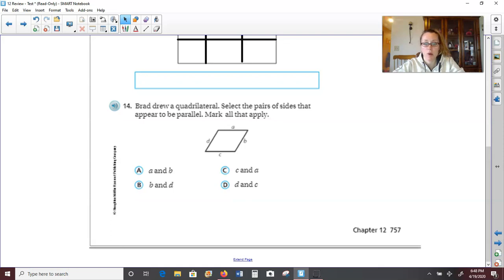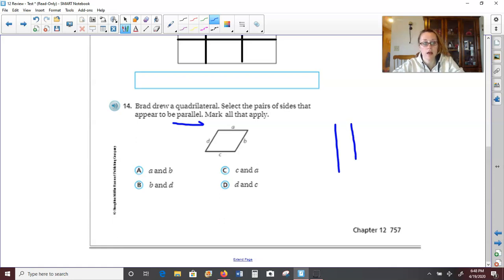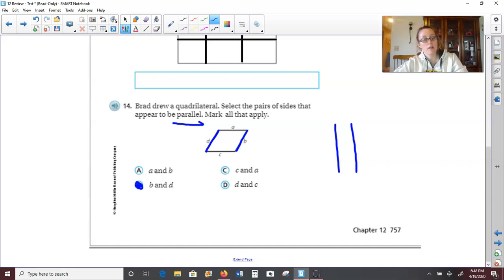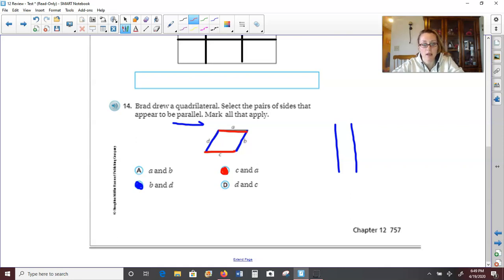Number 14: Brad drew a quadrilateral. Select the pairs of sides that appear to be parallel. Remember, parallel — just like in the word parallel — those are lines that are opposite one another and will never cross or touch. Are lines A and B parallel? Looking at A across the top and B down the side — no, they are actually intersecting. How about B and D? Yes, they are opposite one another and will never cross or touch. How about lines C and A? They are opposite and will never touch, so yes they are parallel. And D and C — no, because they are intersecting.